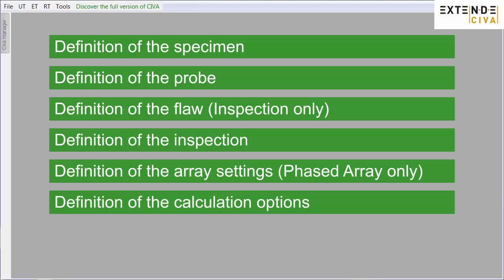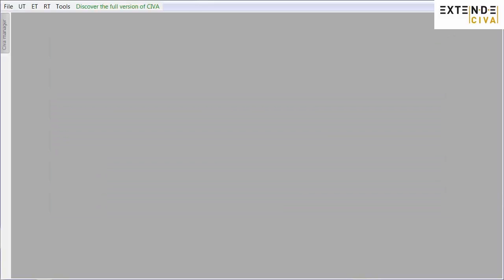Finally, define the different options for the computation, modes and computation zone in the case of a beam computation. Now, let's see how it works.